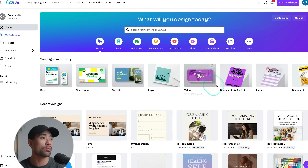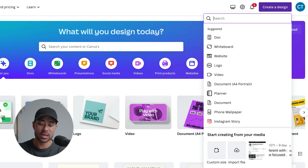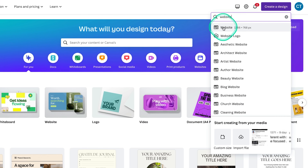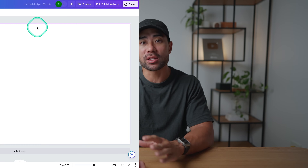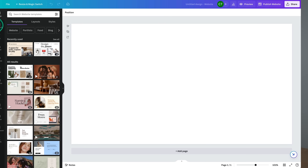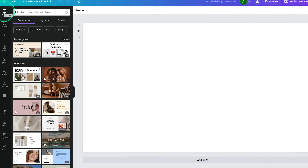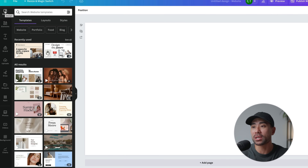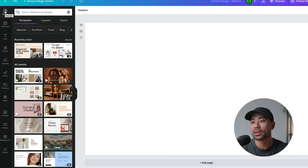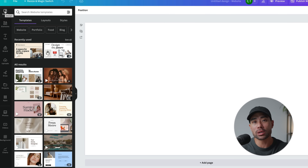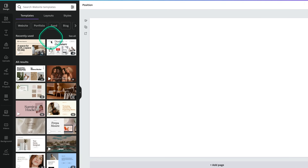Once you're logged into your Canva account, head to 'Create a design' and search for 'website.' Then you'll see the website option — click on that. This will bring up a blank canvas, and on the left you'll see 'Design,' which is where you can choose from a variety of website templates that Canva has made. You can also start from scratch, but it's easiest to choose one of the templates.